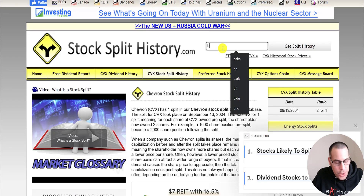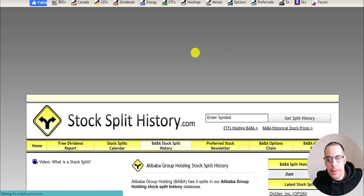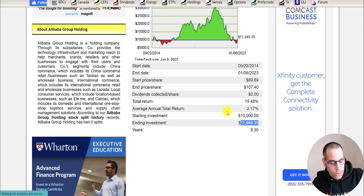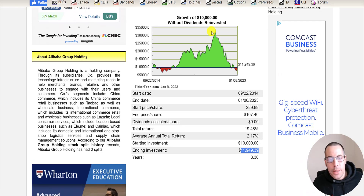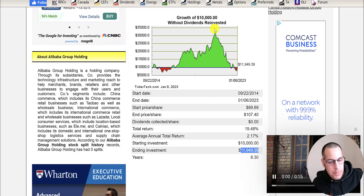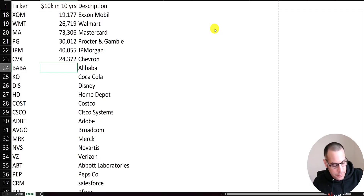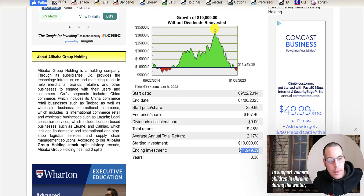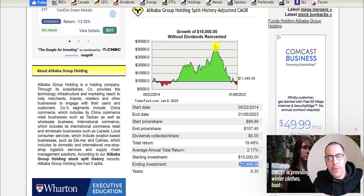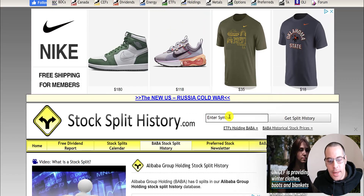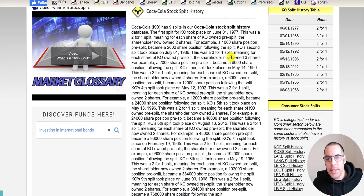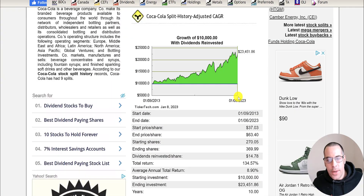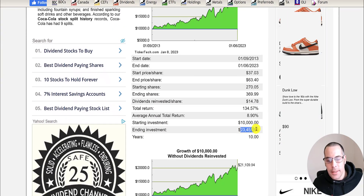Let's look at Chevron, ticker CVX — they only did one stock split and you'd have about $25,000 after ten years. Then there's Alibaba (BABA), the giant Chinese retailer — you'd be up a little bit at $12,000. At one point you would have more than tripled your money, but as you know the stock has been really volatile.